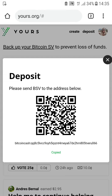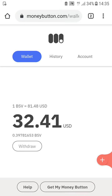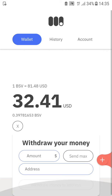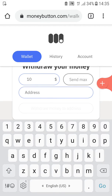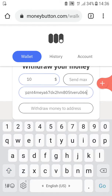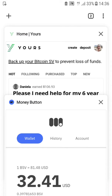I click copy to clipboard, then I go to my Money Button and click withdraw to a crypto wallet. Amount: 10. I paste the address there and withdraw money to address, awaiting status update. Let's check what's happening on Yours.